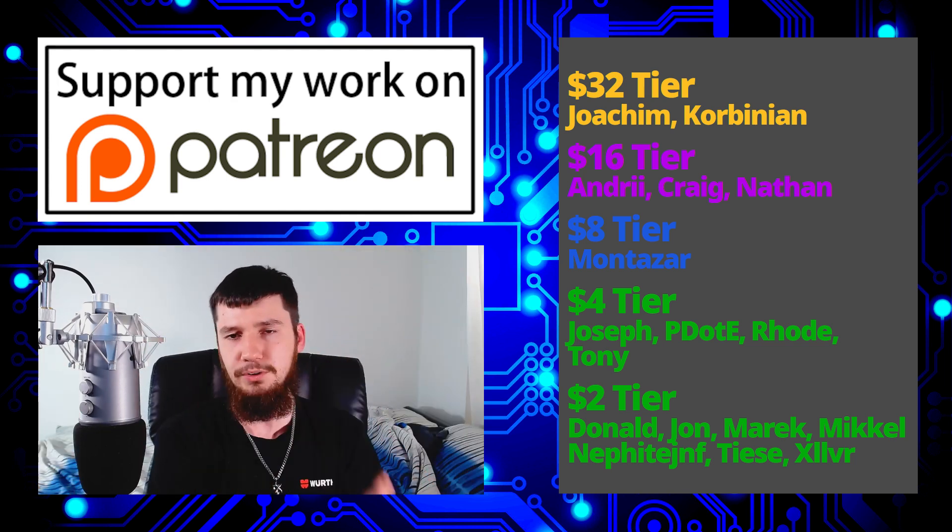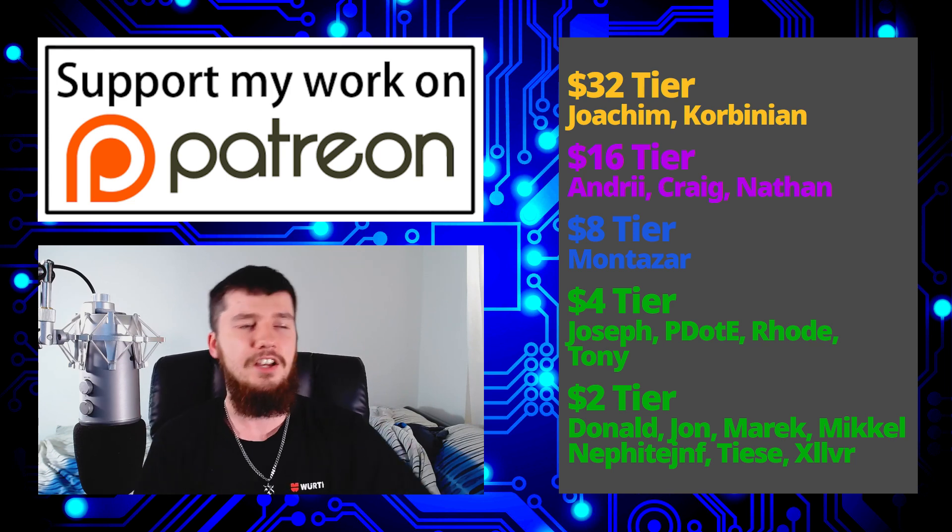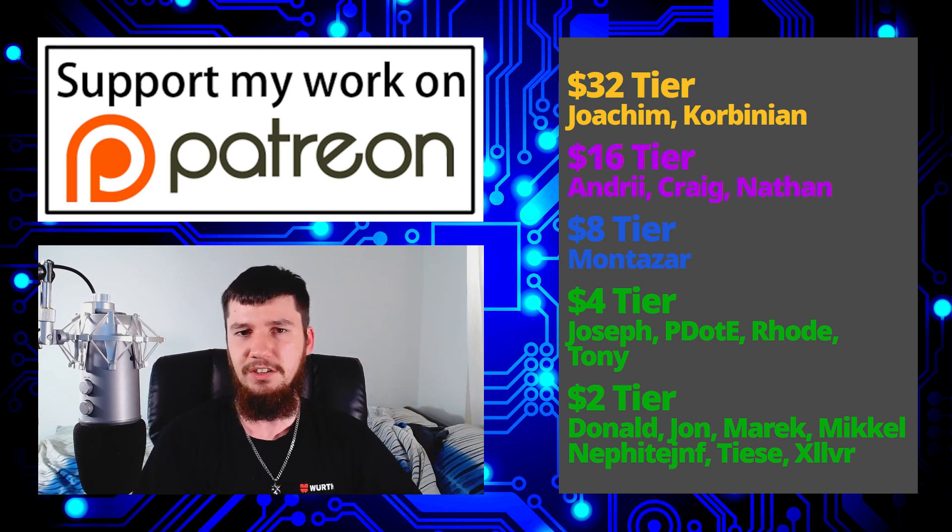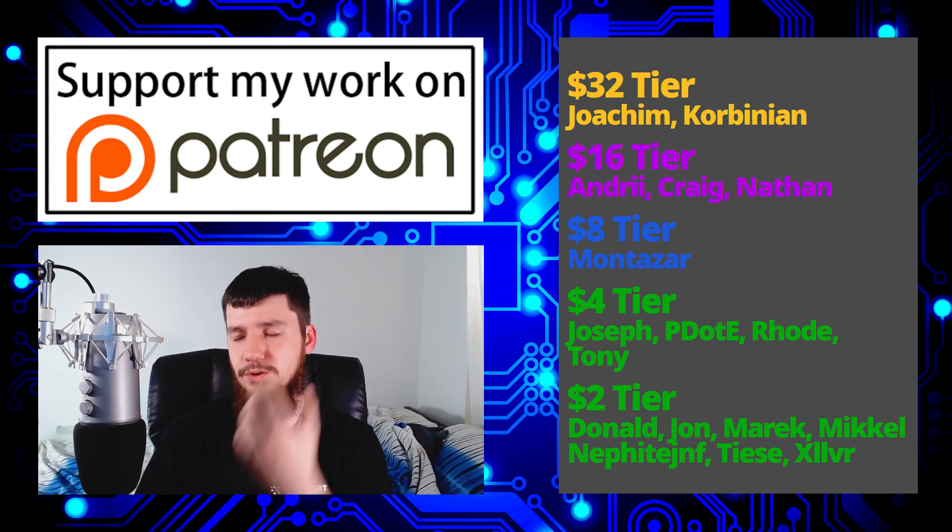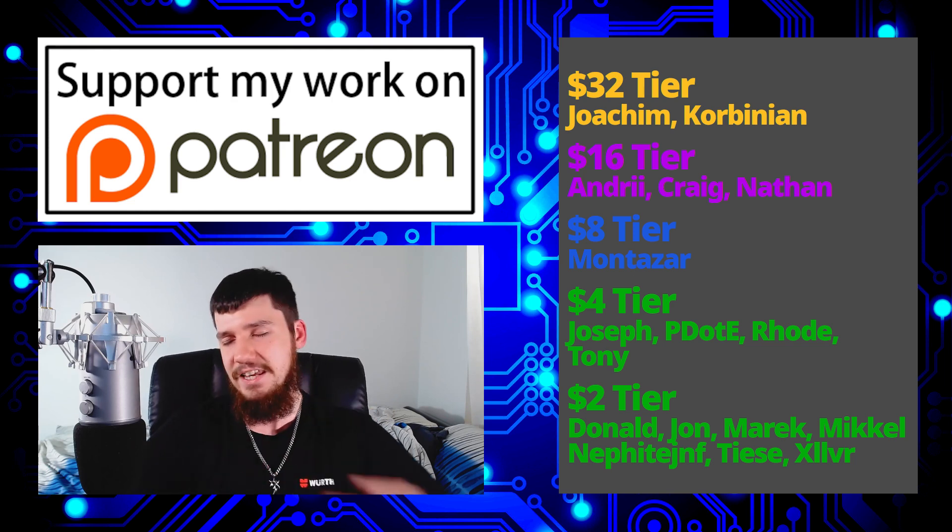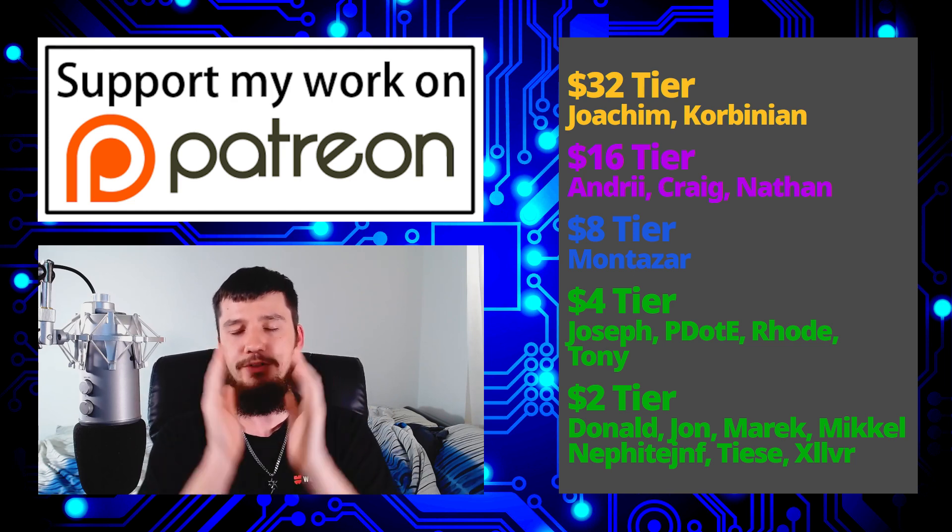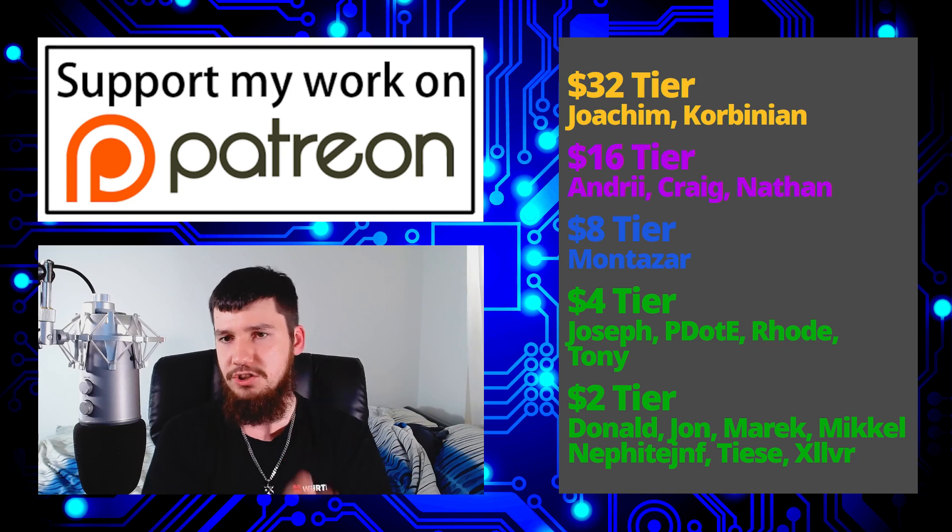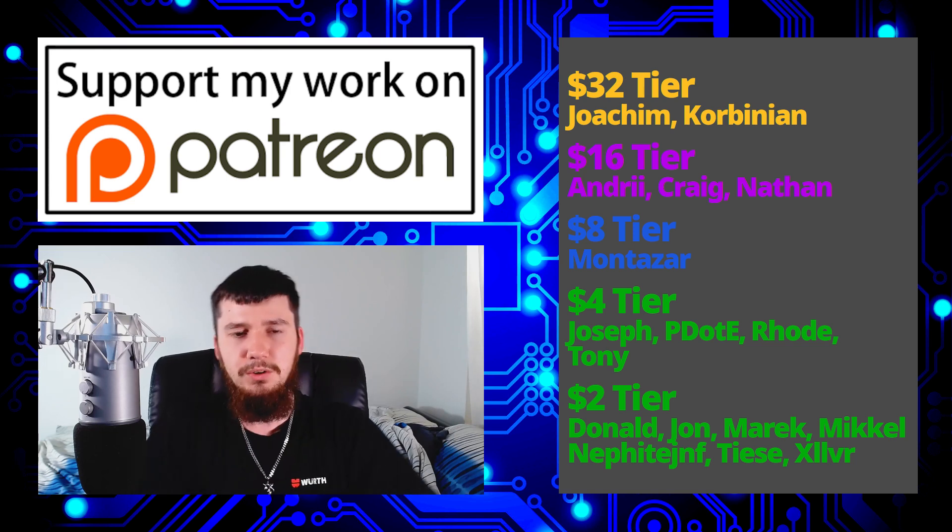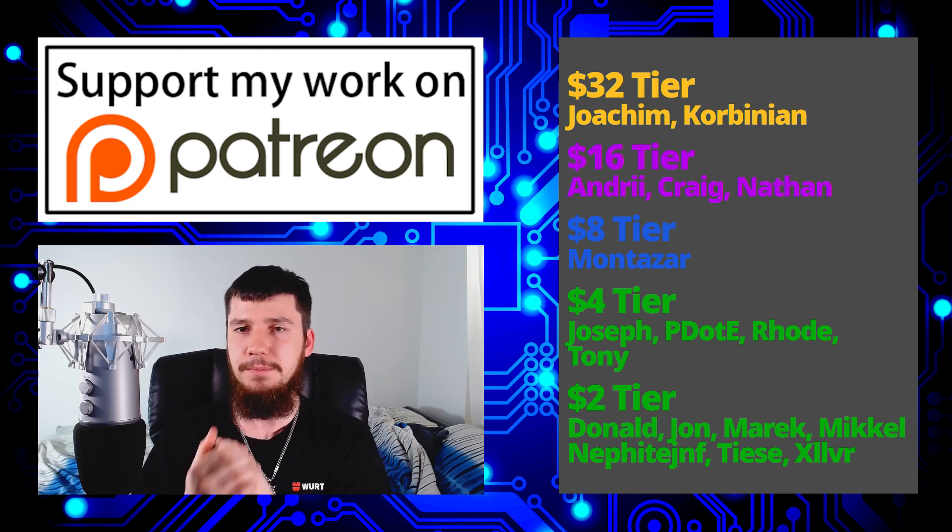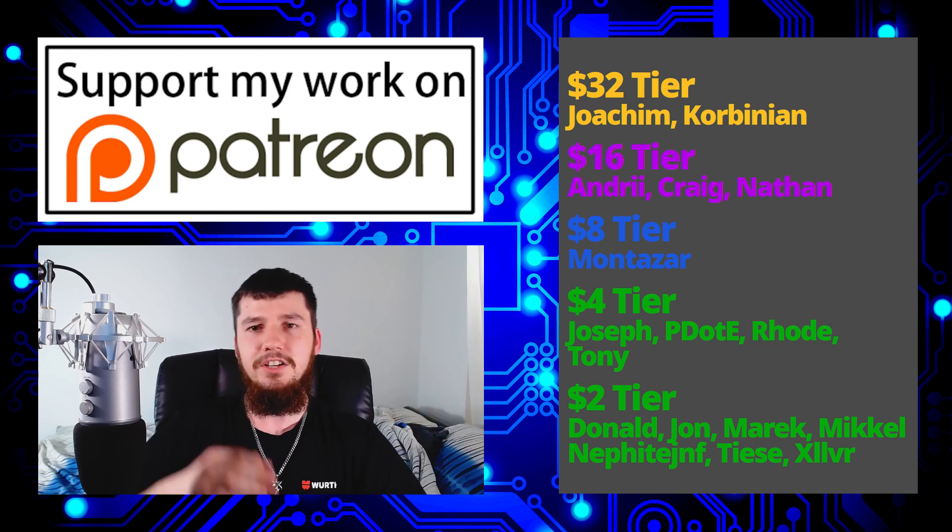I've also got my podcast, which is Tech Over Tea, available on Library and YouTube for the video version. And the audio version is available anywhere you listen to audio podcasts. I've also got this channel available on Library, BitTube, and BitChute as well. So if you want to watch my content on a platform that isn't YouTube, those options are always there.